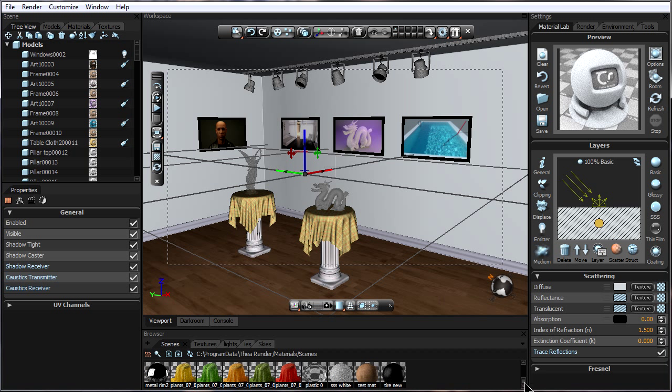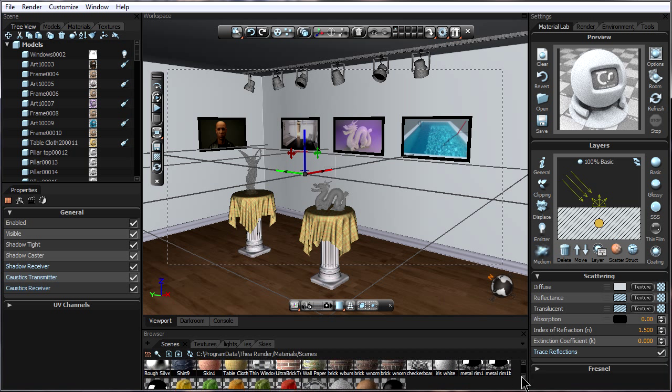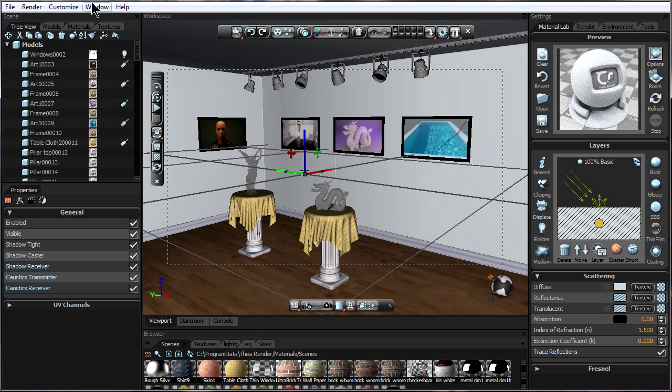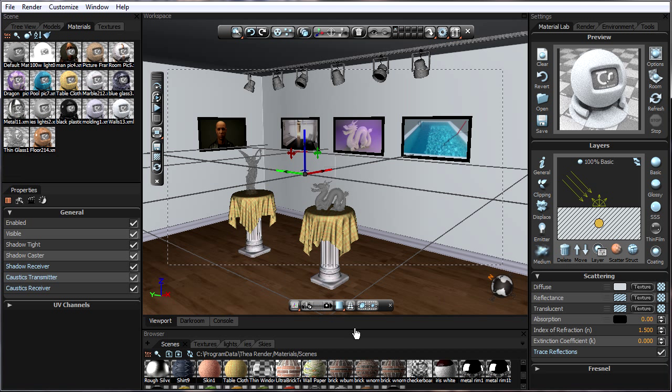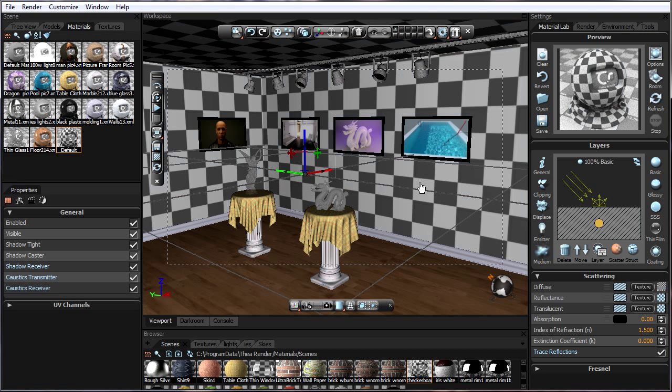if we have the material pre-made, we can go over here to materials, drag it on over to add it, and then apply it to the object, just like that.